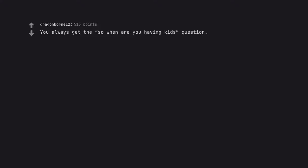You always get the so when are you having kids question. And it's always followed by oh that'll change.